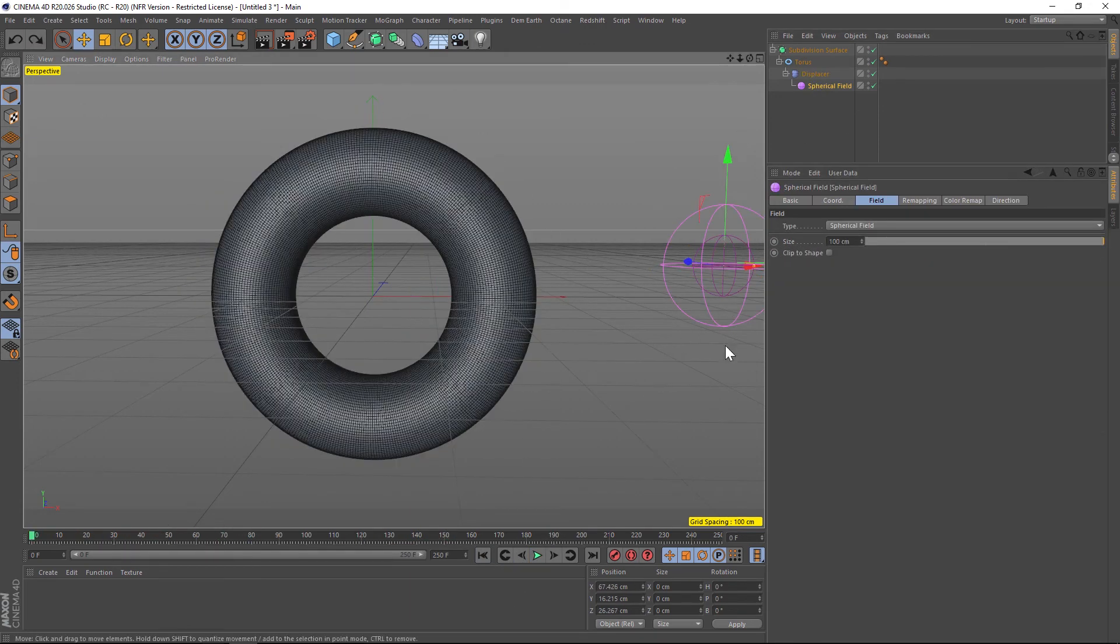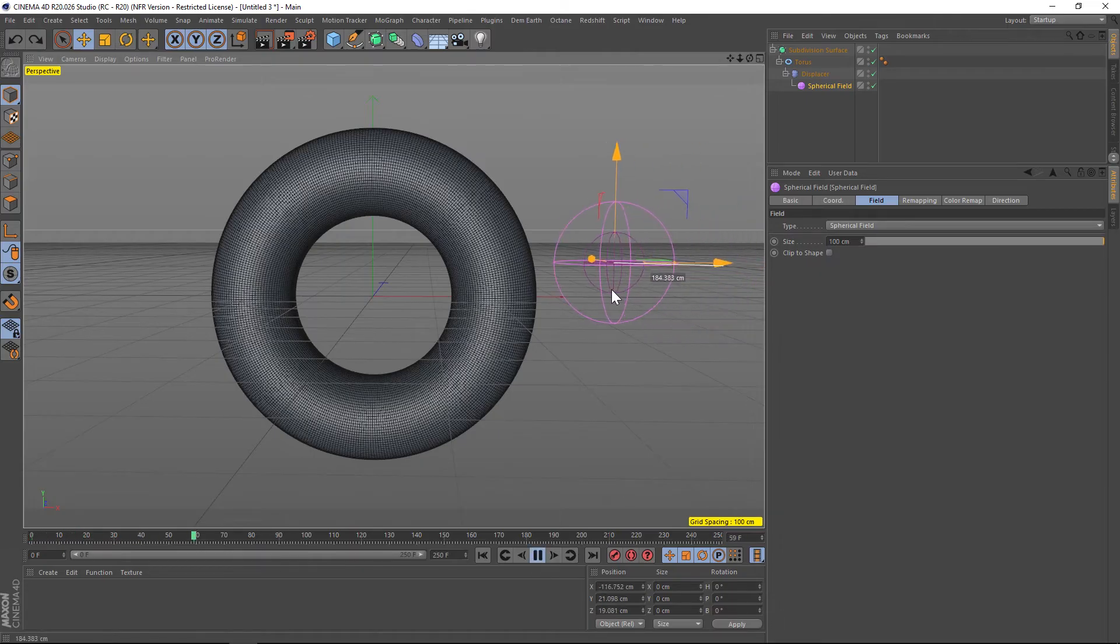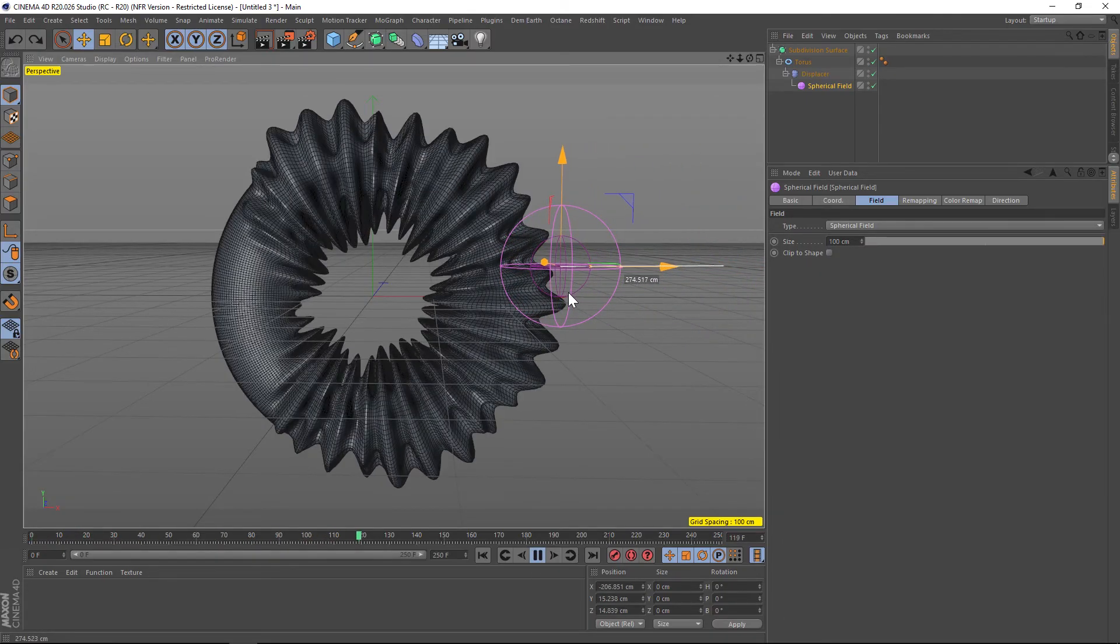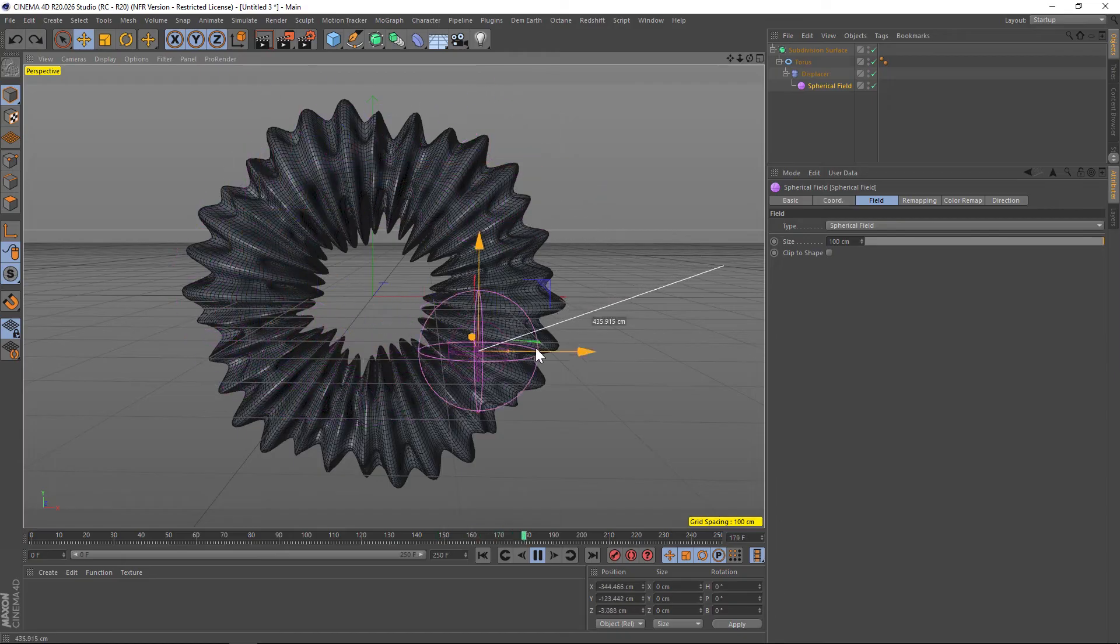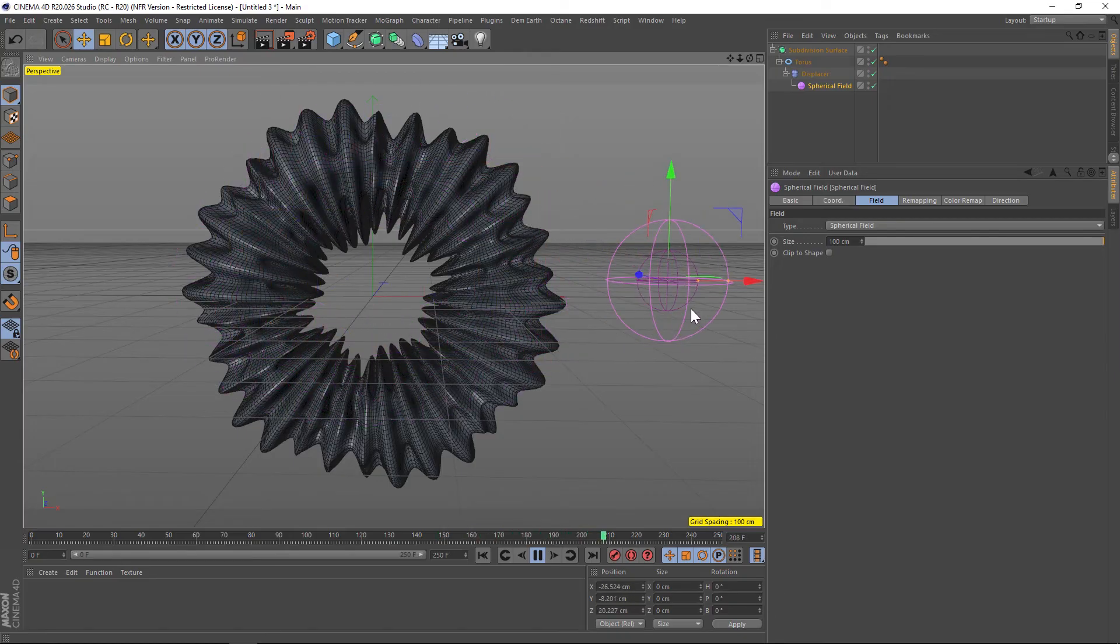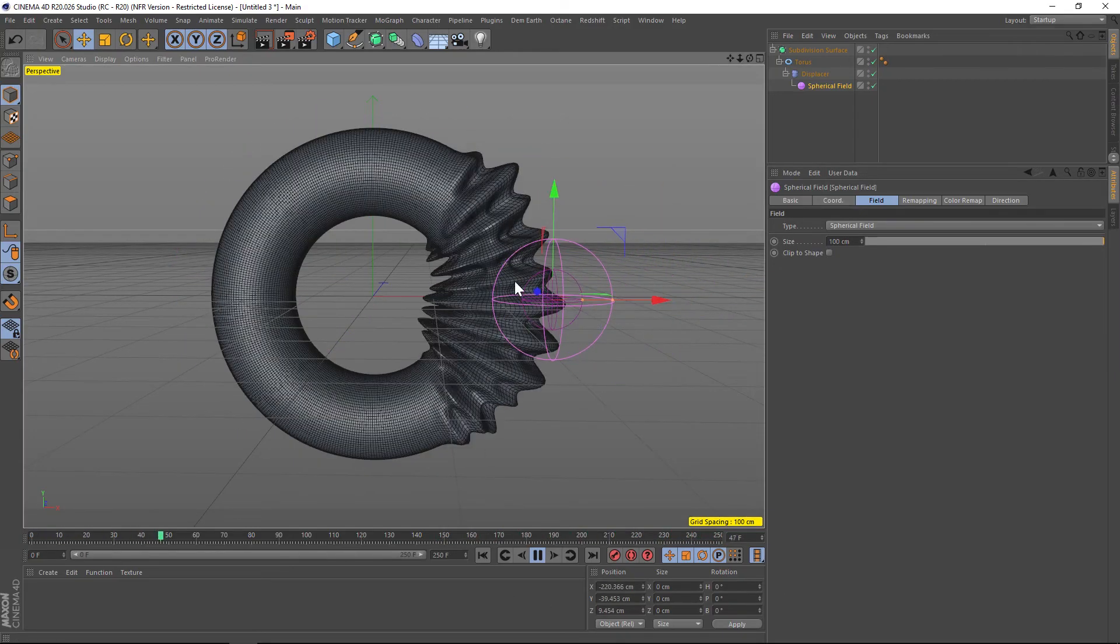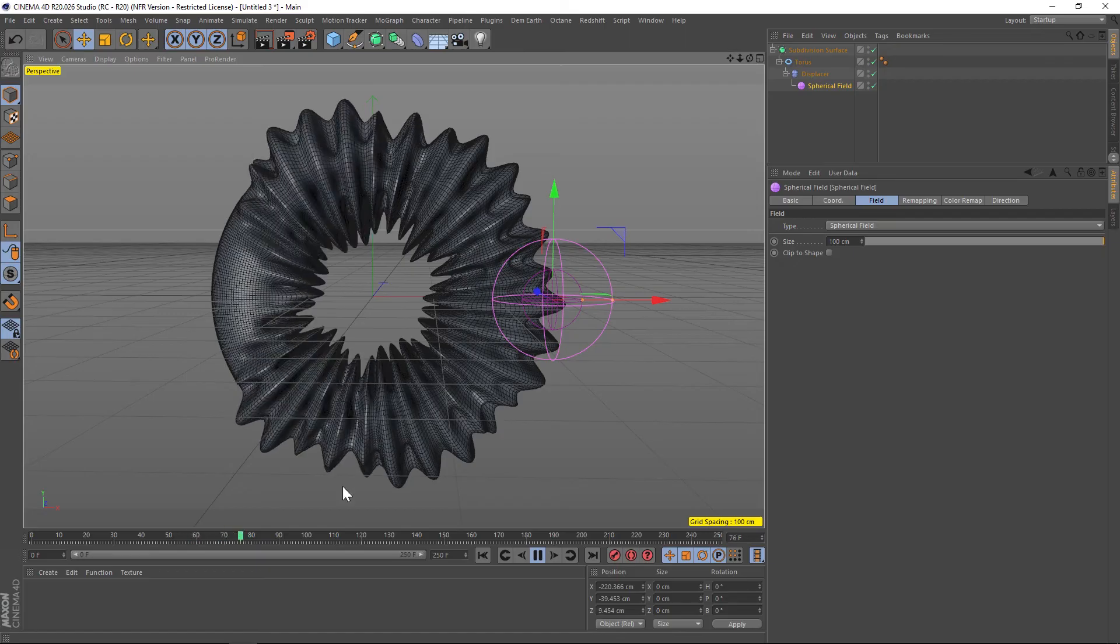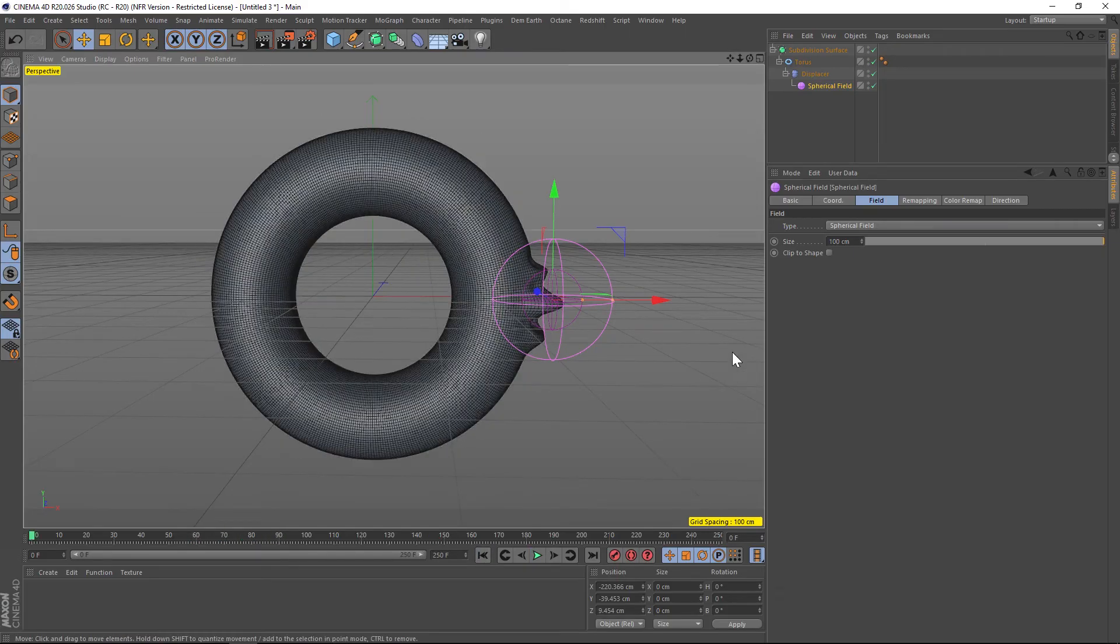Now what we can do is hit play and then just animate this guy onto our torus and we'll have that really cool animation. One thing is that it's animating very kind of slowly and rigidly, so we'll probably want to make it a little more organic.